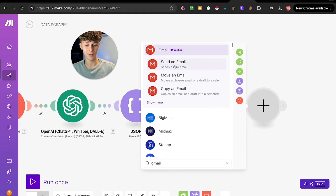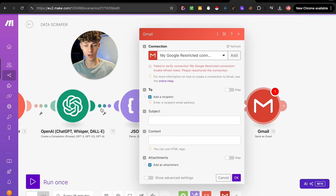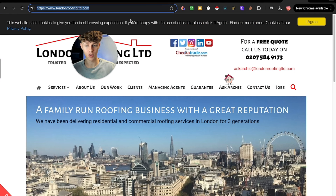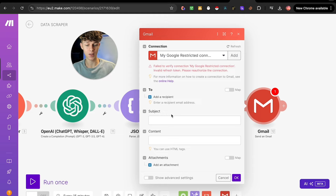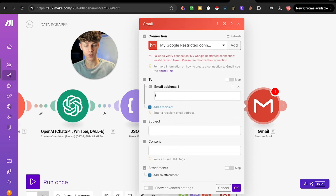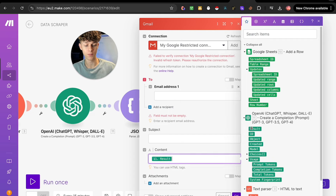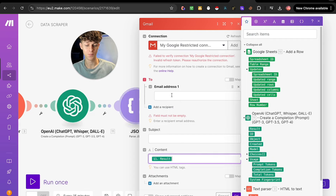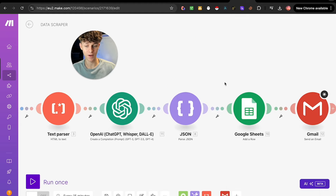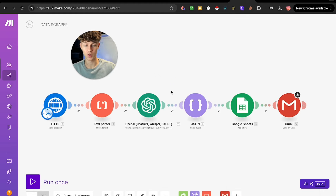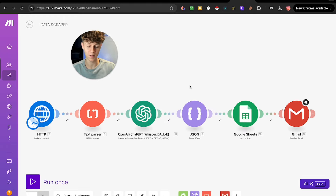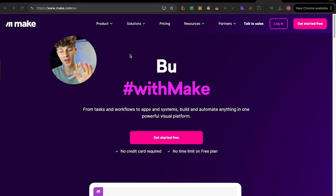You can also add Gmail right here so it actually sends the email. It scrapes the chosen website, finds the email address on the site, writes a personalized email with a subject line and whatever content you want, and sends it out. This automation is very effective if you want to do email outreach and personalize it based on a prospect's website without spending time writing emails yourself.